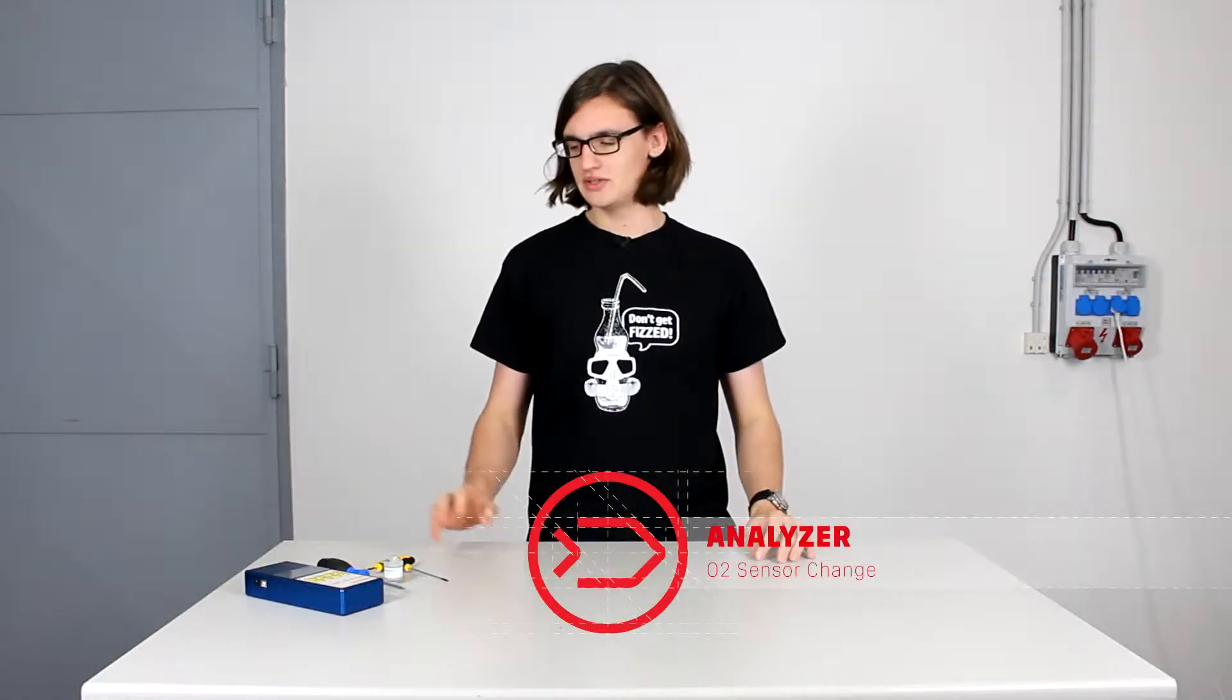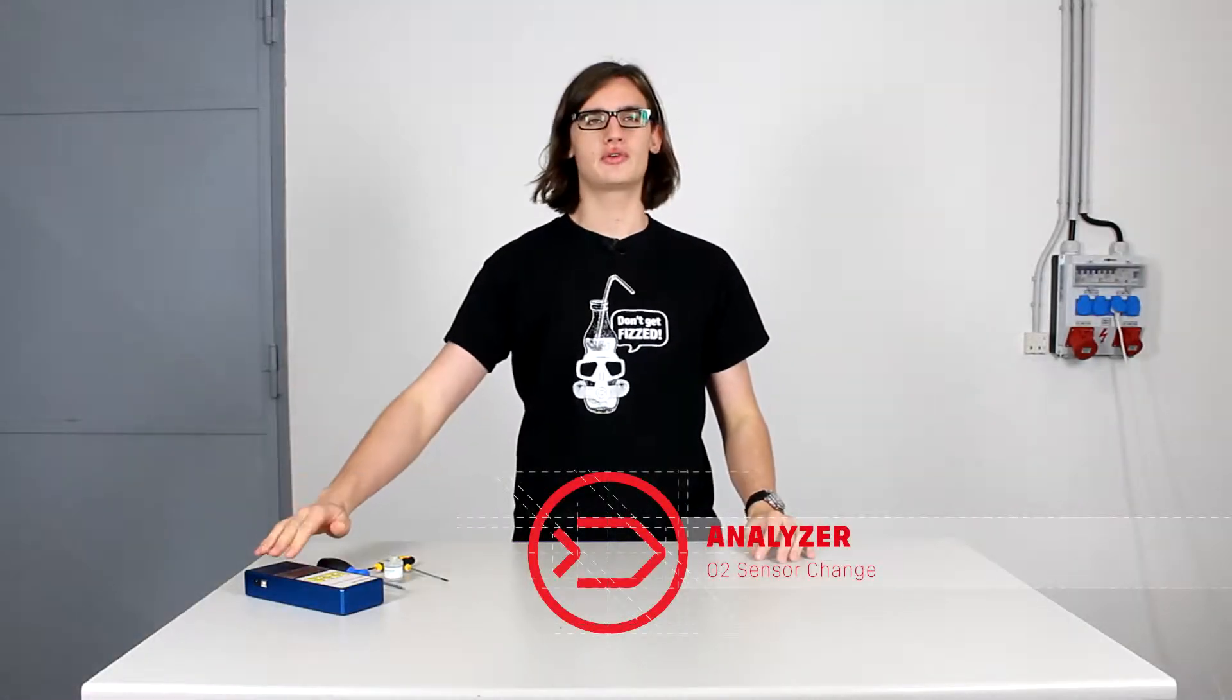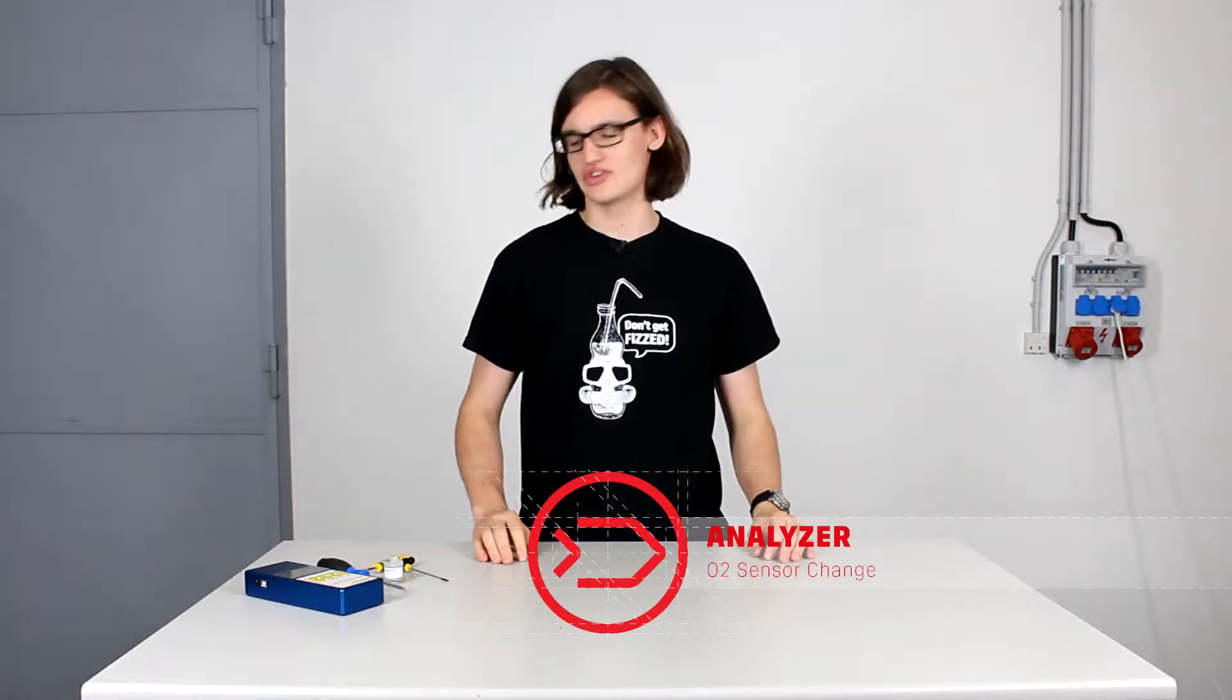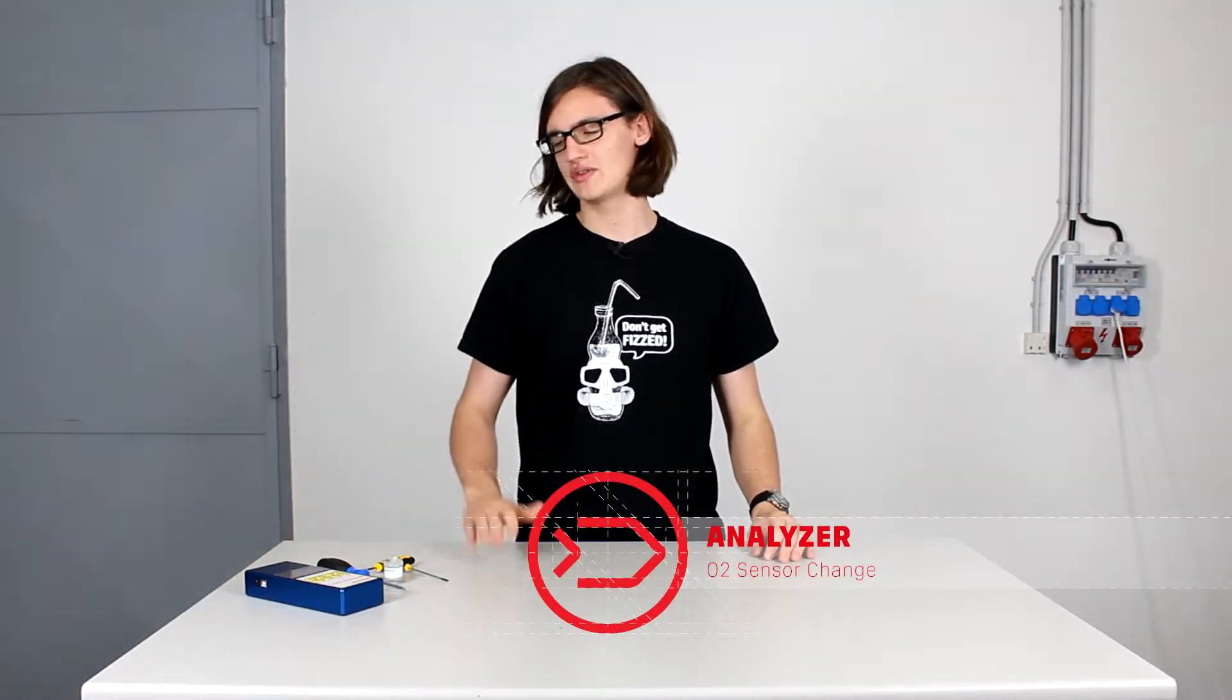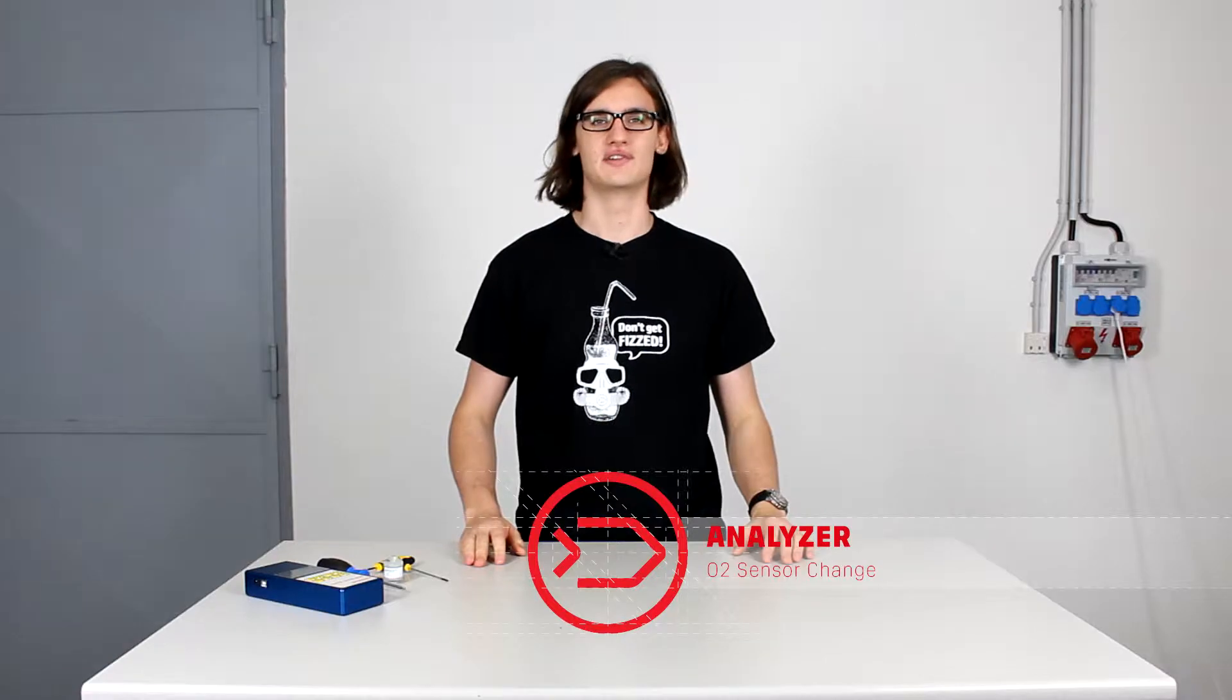Hello, today I will show you how to replace the oxygen sensor in the Diasoft Helium Oxygen Analyzer.